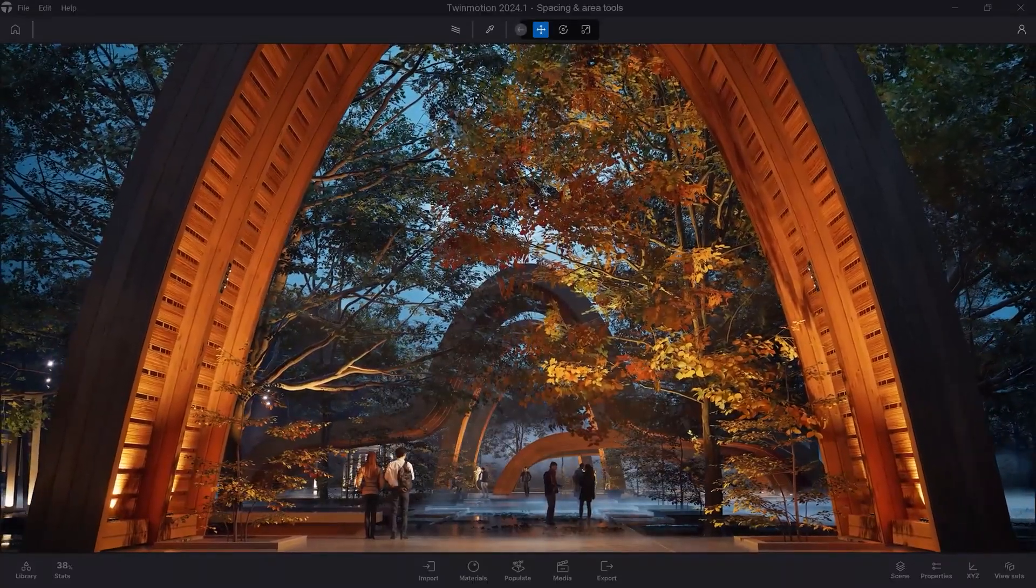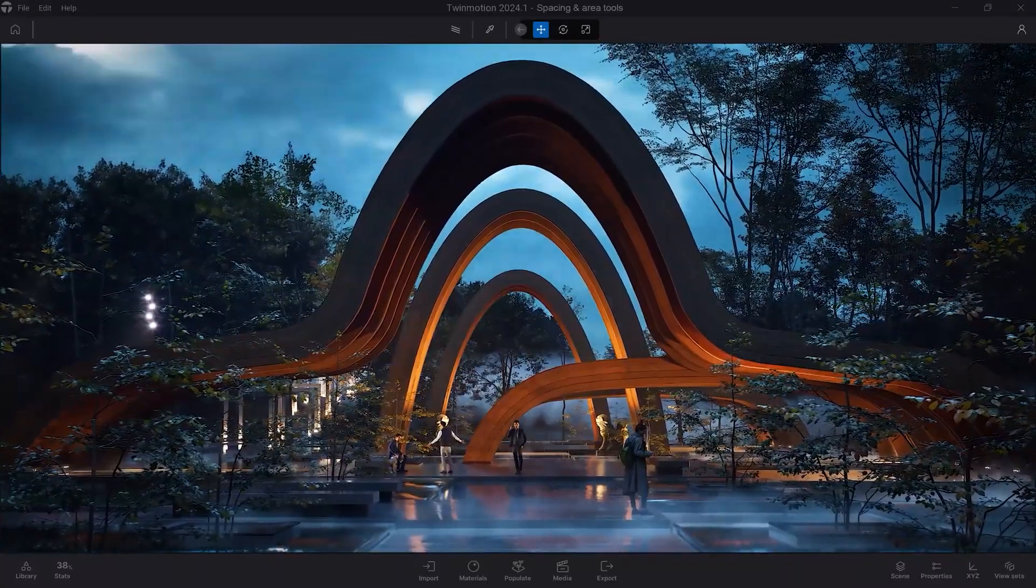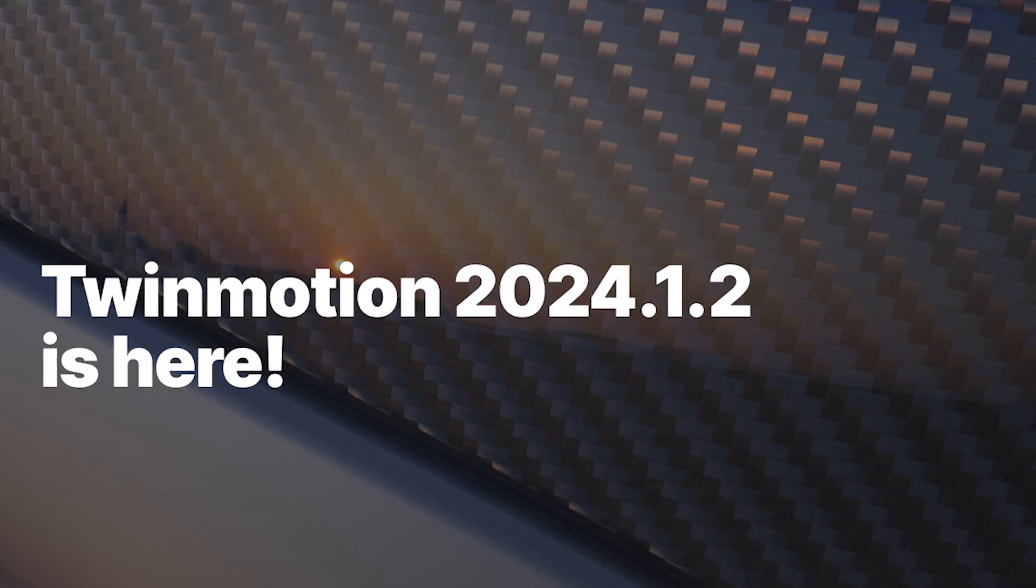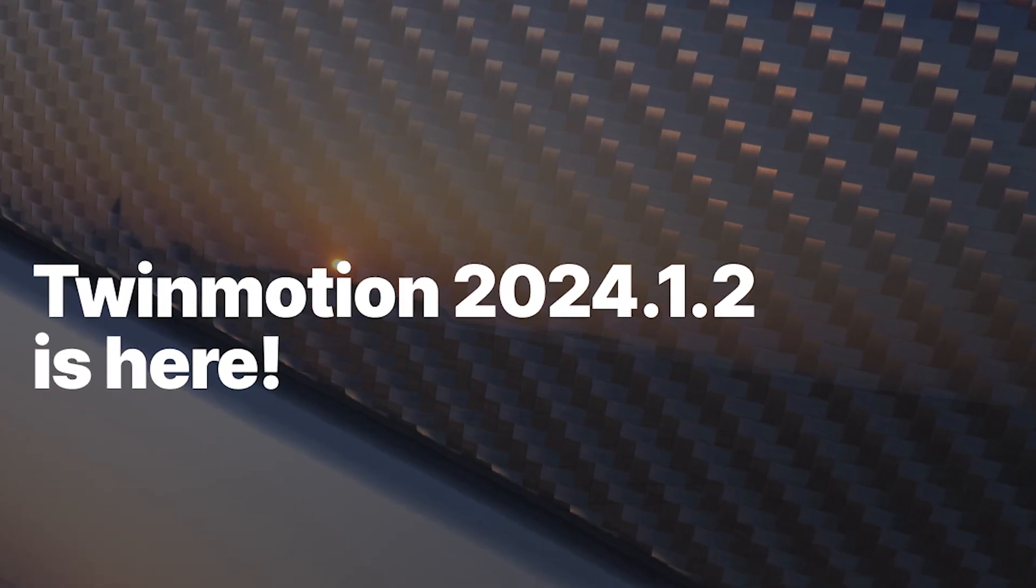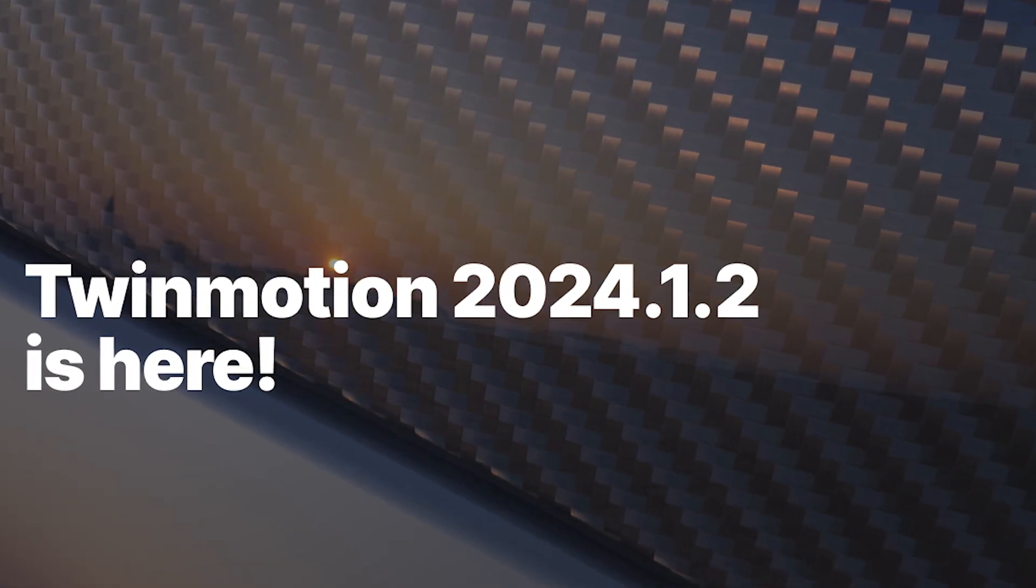After a very short time after the release of version 2024.1.1, a new update of Twinmotion has been released, version 2024.1.2.